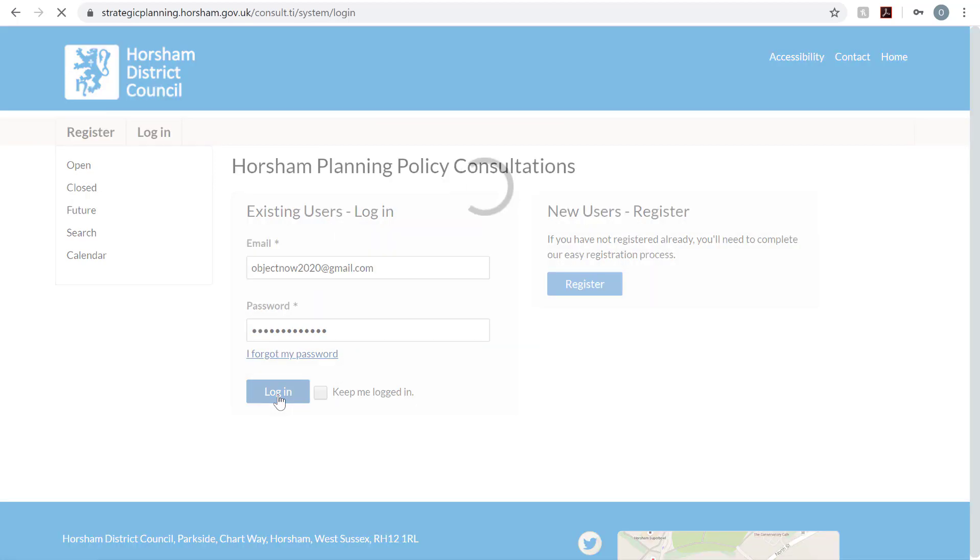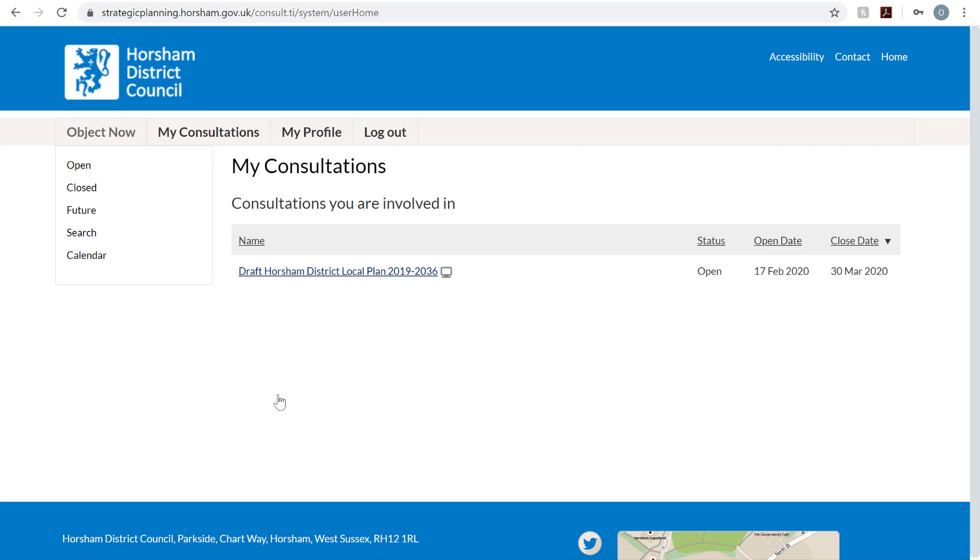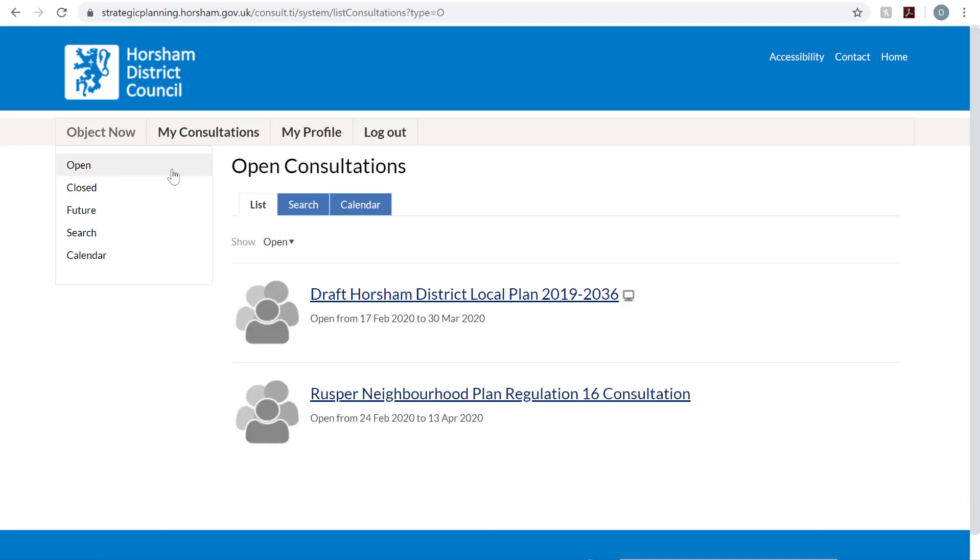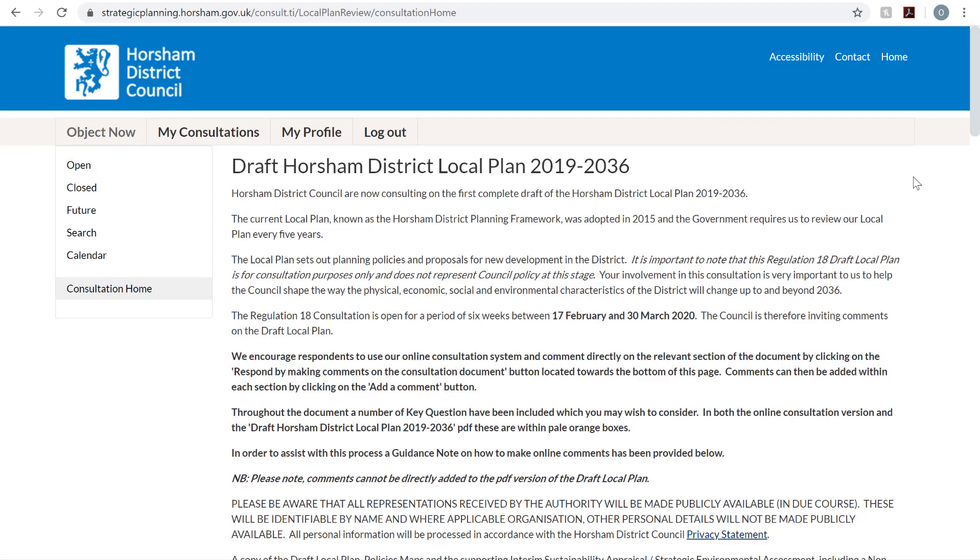Click Open Consultations, then the Draft Horsham District Local Plan.